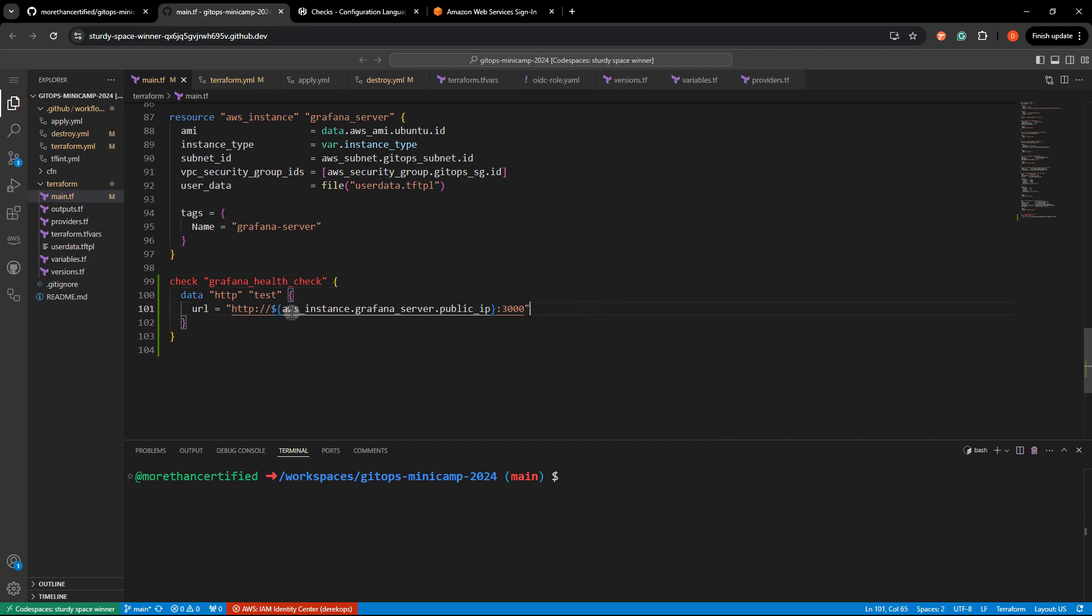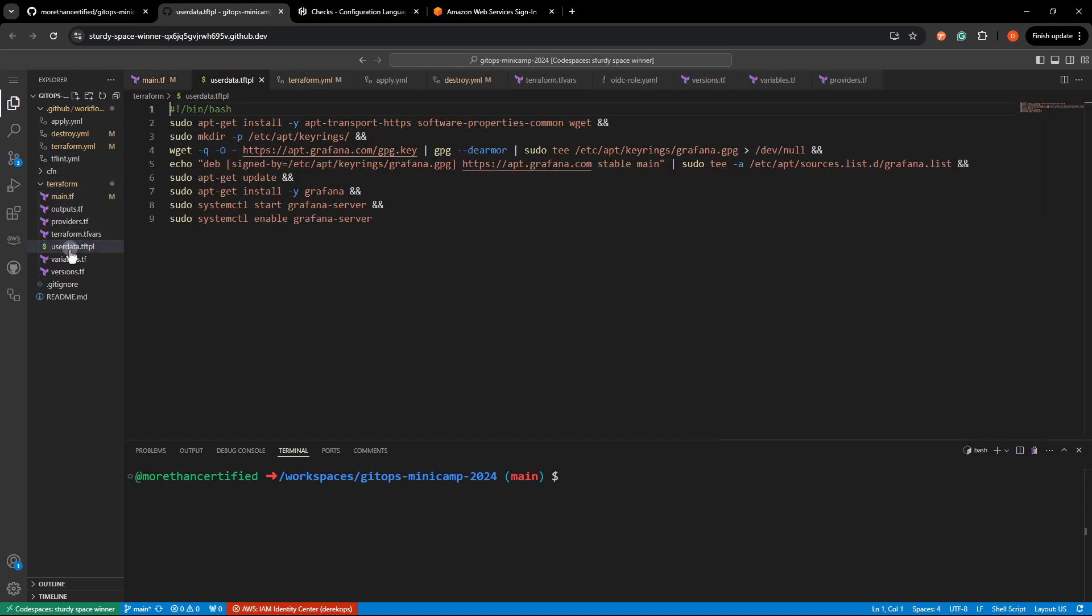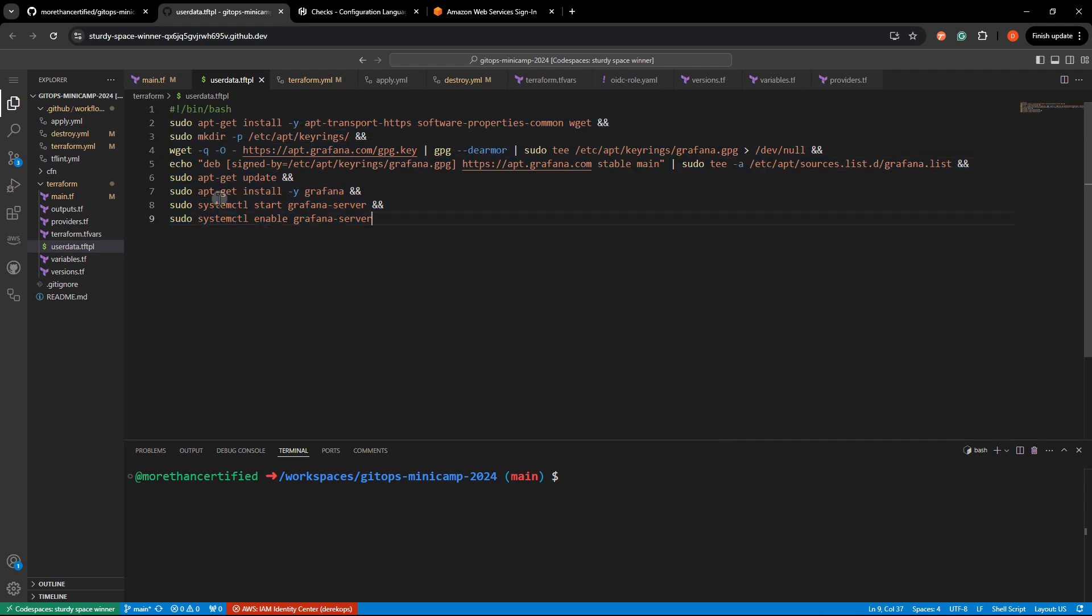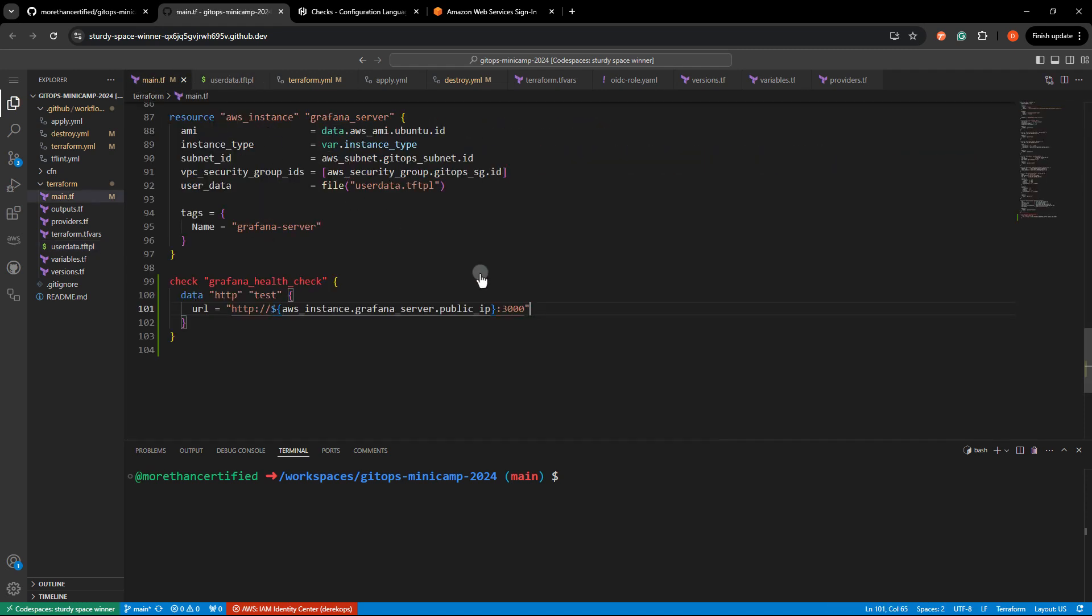Anyway, so whenever we run this, it'll take at least a few minutes, usually for this instance to come up and for Grafana to come up. As you can see here in the user data, we've got a lot of stuff being installed, which does take a little bit of time.